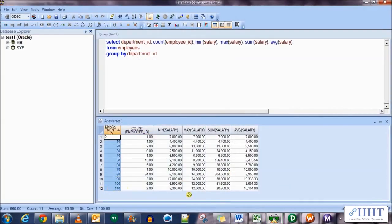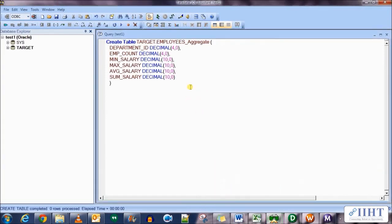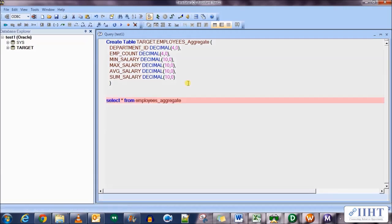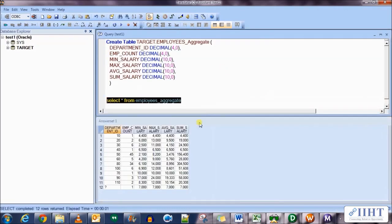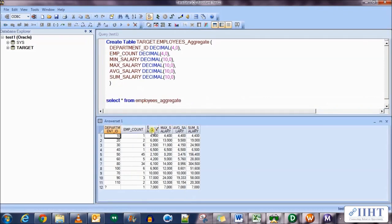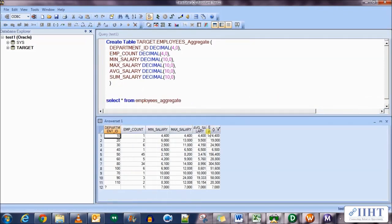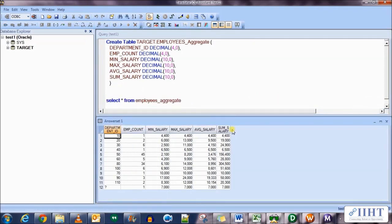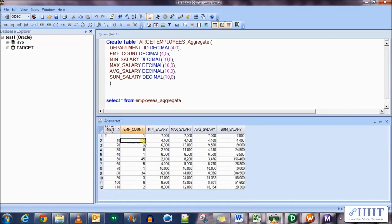Now let's go to the target database and see the data that has been loaded in the target table. Select star from employees underscore aggregate. You can see the 12 rows for 12 departments have been loaded in it, the similar data that we got from executing the SQL query in the source table. So the count, the minimum salary, maximum salary, average and sum of all the salaries in each department of the database.